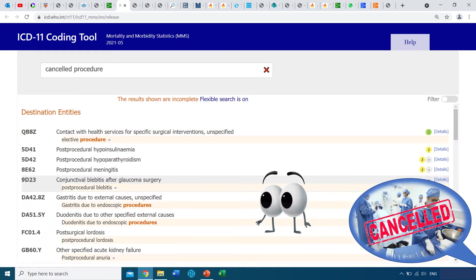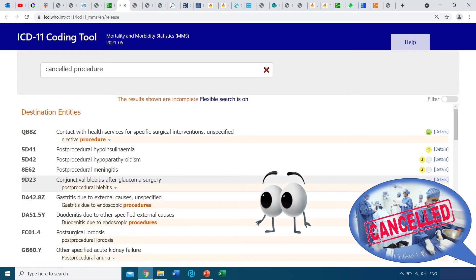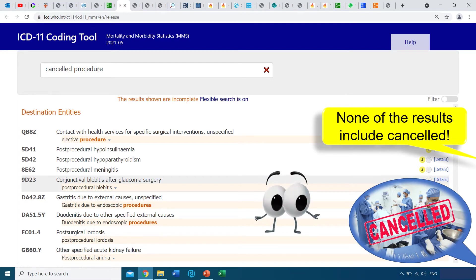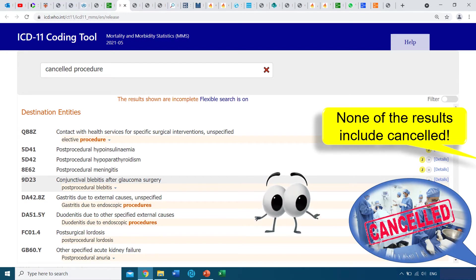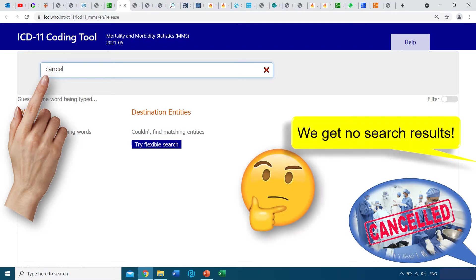We try flexible search. We look up the resulting terms and we still can't find cancelled procedure. Not only that, but we only find the word 'procedure' — we don't seem to find the word 'cancelled' in any of the search results. So we try looking up just the word 'cancel', and still we get no search results.